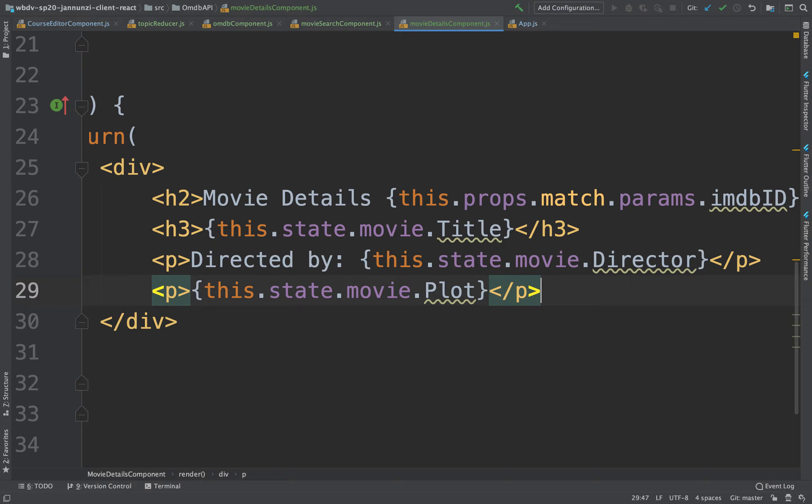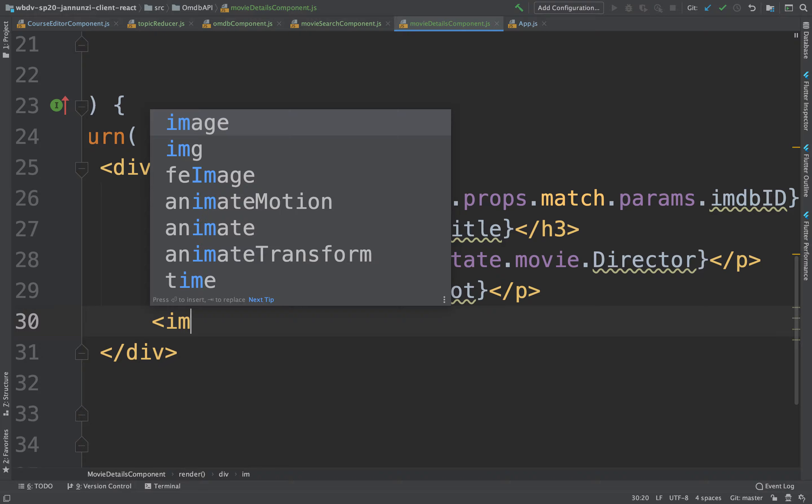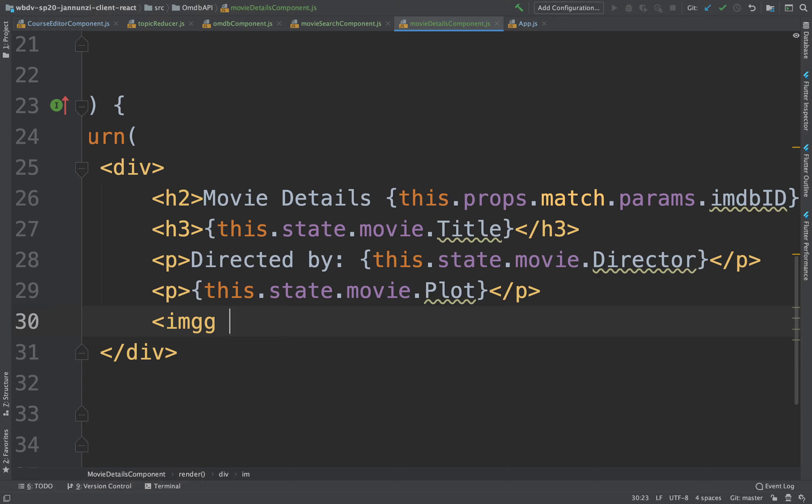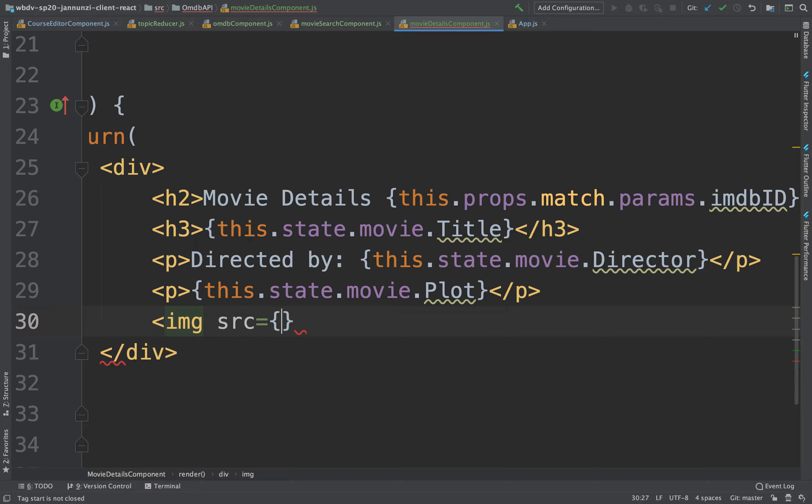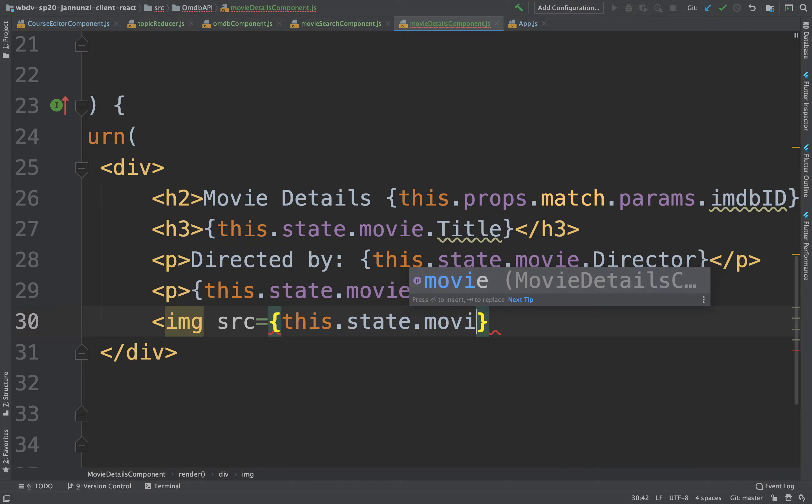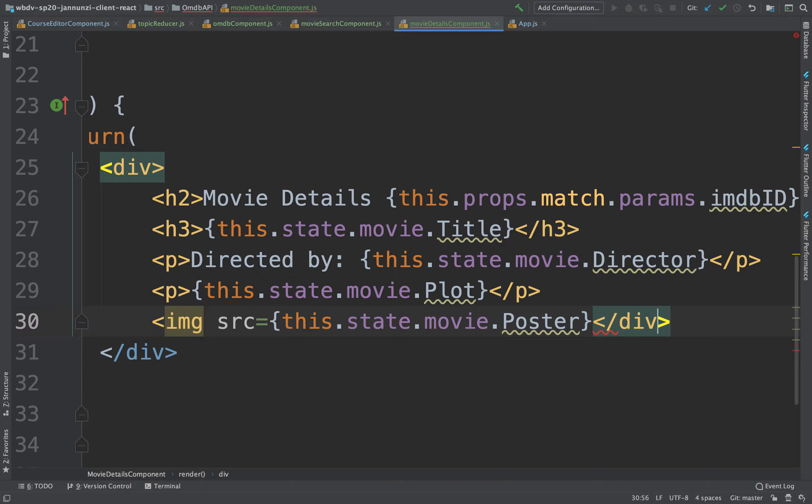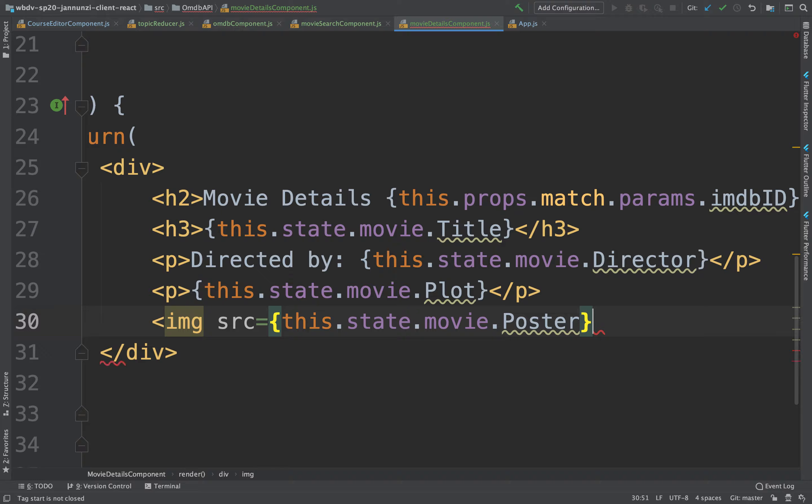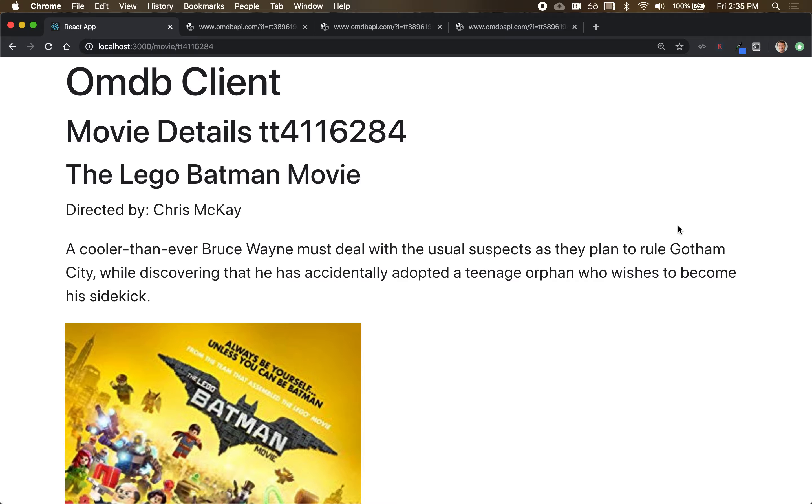We could have maybe an image for the poster. This might be IMG. The source of the movie might be this.state.movie.poster. Like that. So it renders the image of that poster.